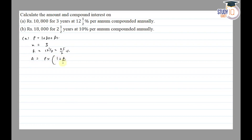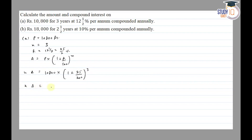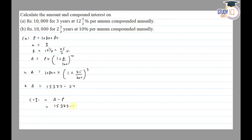Amount is equal to P into (1 + R/100) to the power N. So amount will be 10,800 into (1 + 25/200) to the power 3. This gives us ₹15,377.34. Compound interest is equal to Amount minus Principal, so 15,377.34 minus 10,800 equals ₹4,577.34.